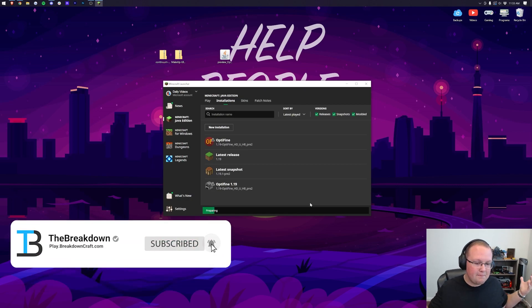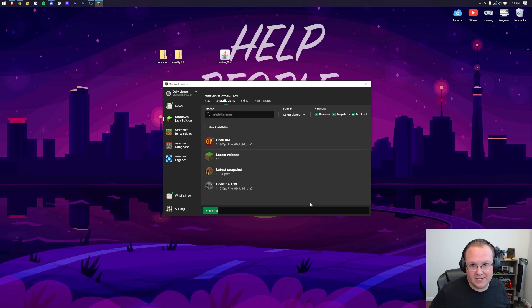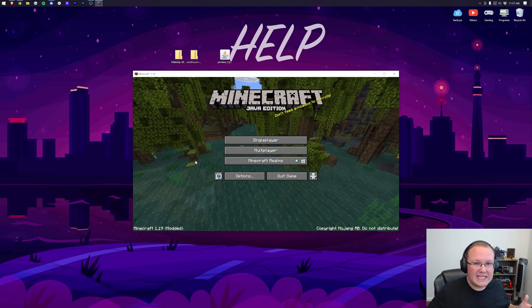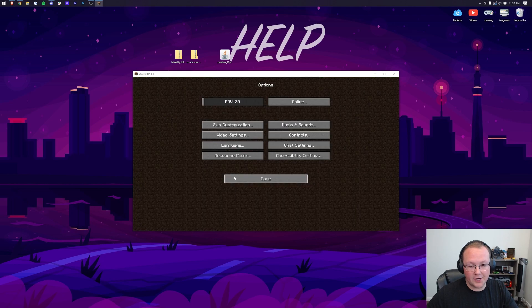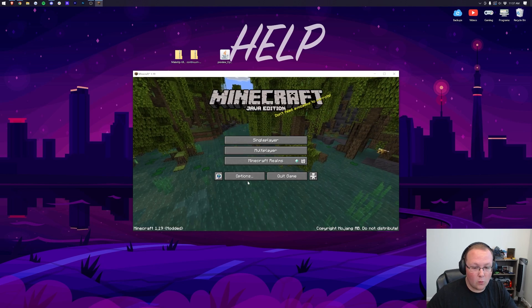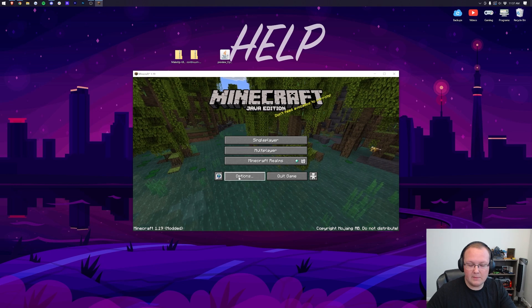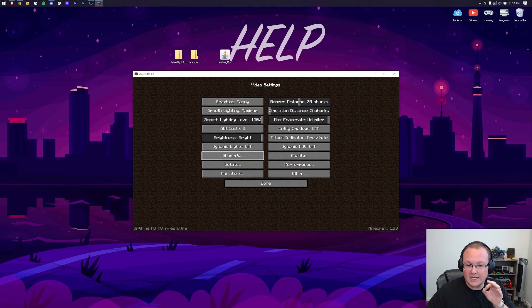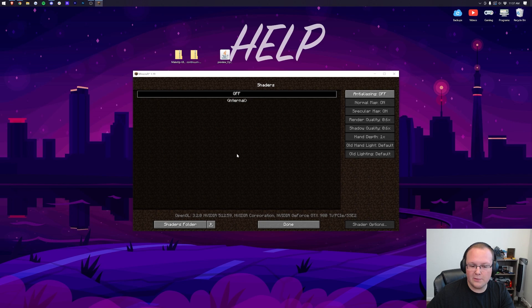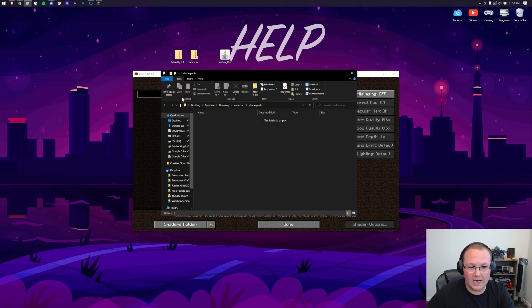Here we are on the Minecraft main menu, and it's time to install shaders. To do that, click on Options, Video Settings, Shaders. Let me do it one more time. From the main menu, click Options, Video Settings, Shaders. Then once you're on the shaders menu here, click Shaders folder in the bottom left. That's then going to open up the Shaders Packs folder right like so.